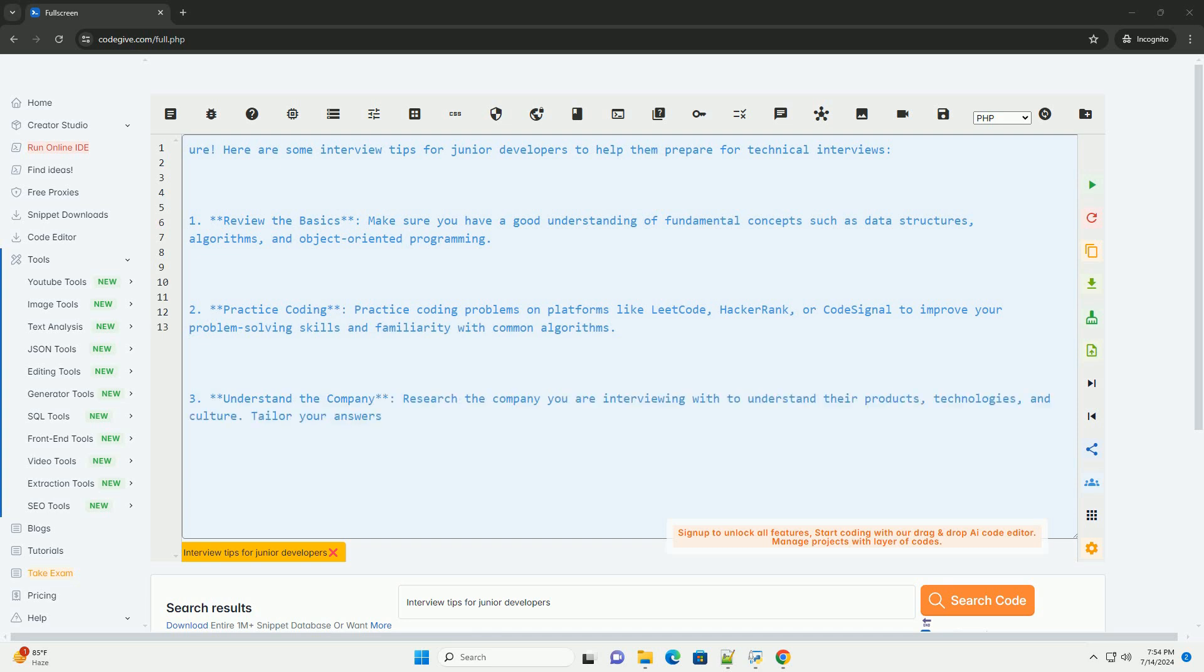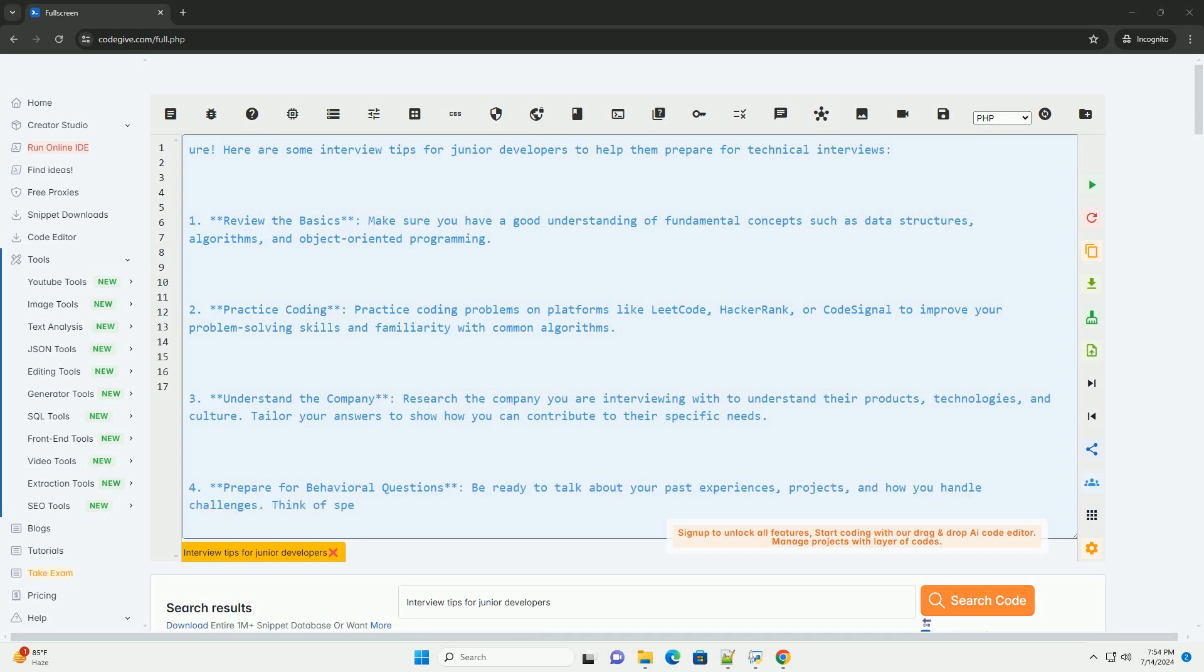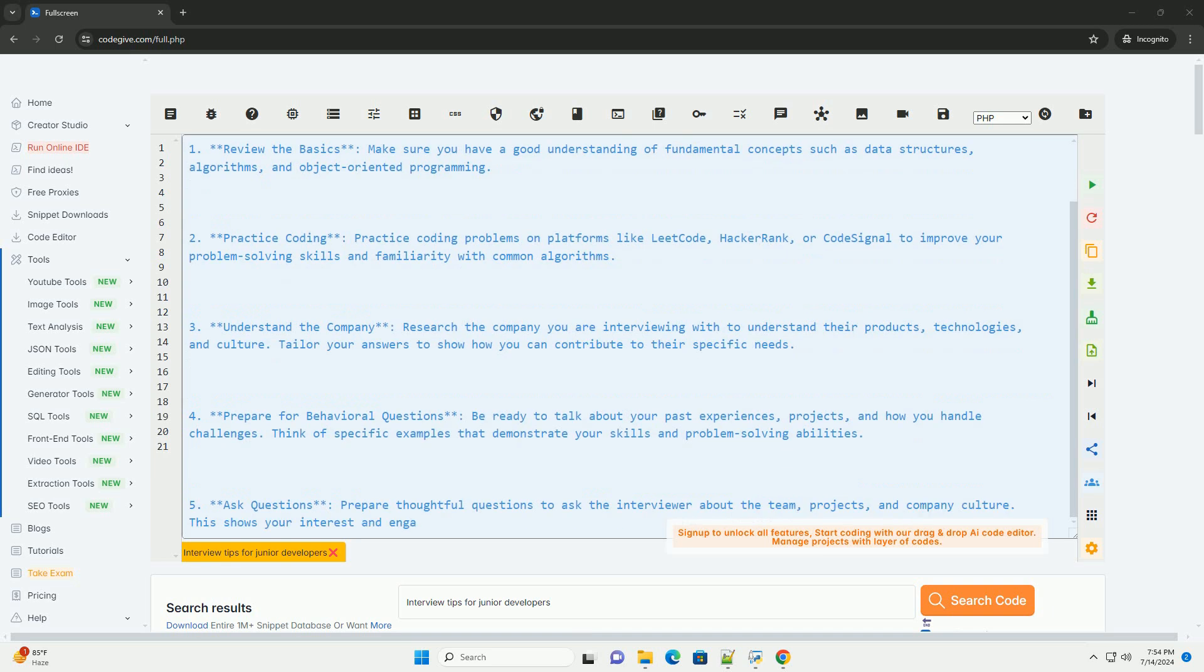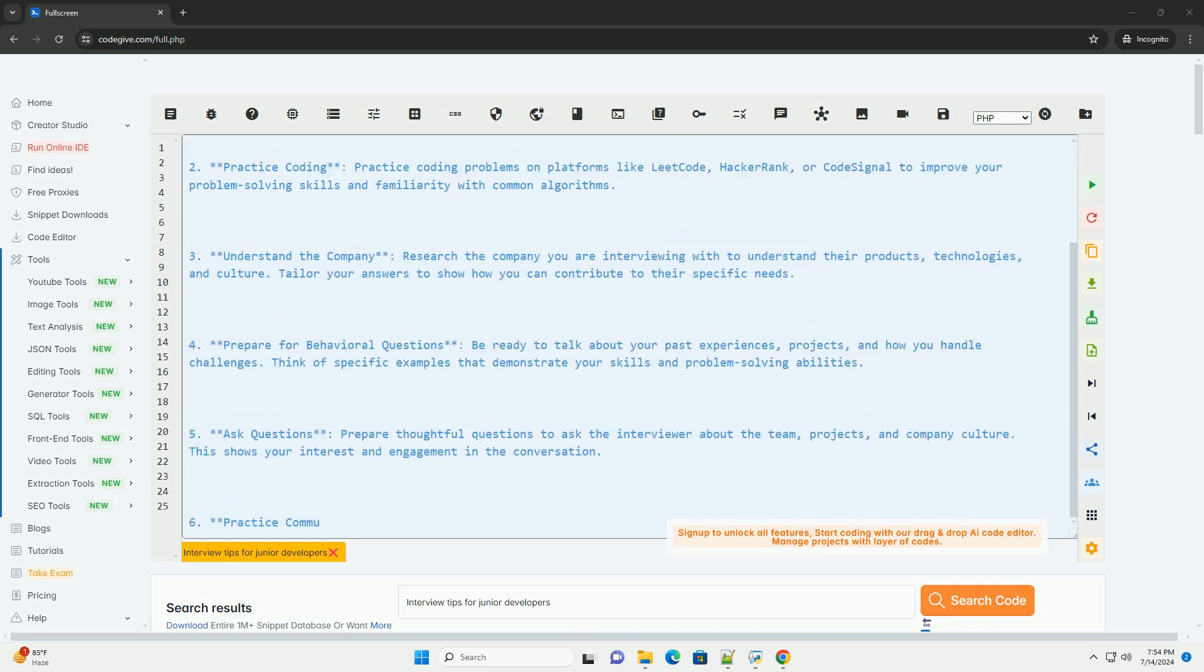1. Review the basics. Make sure you have a good understanding of fundamental concepts such as data structures, algorithms, and object-oriented programming.